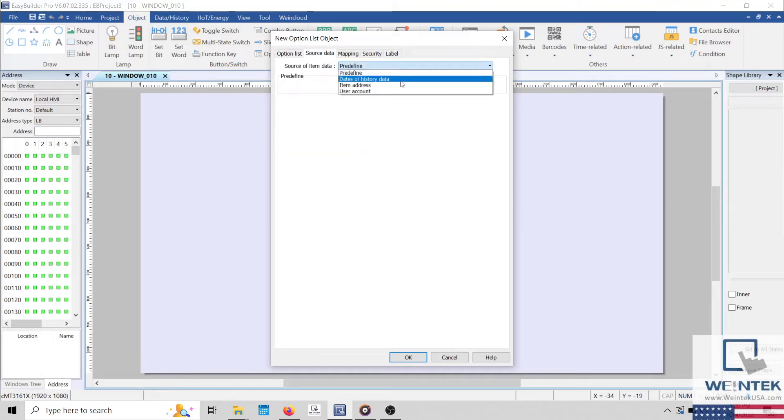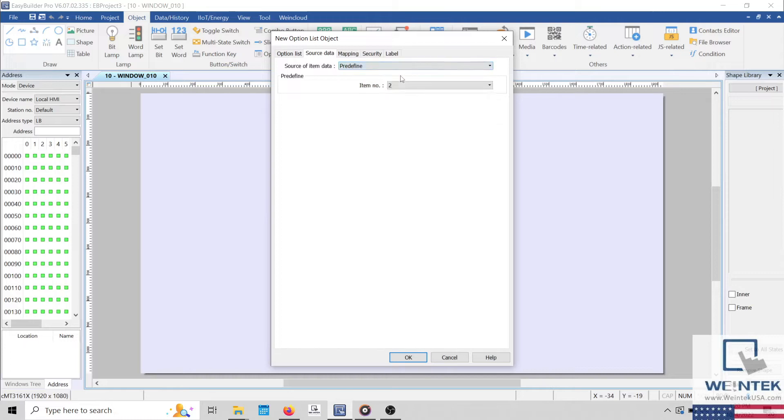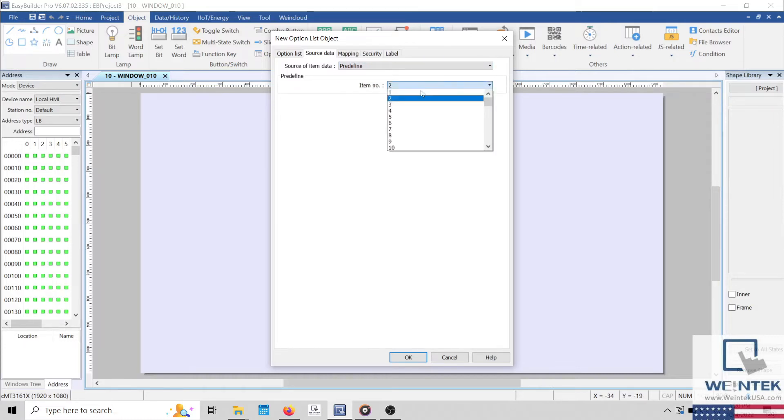During this demonstration, we'll select Pre-Define and we'll specify the number of items that our list will contain within the Item Number drop-down list.